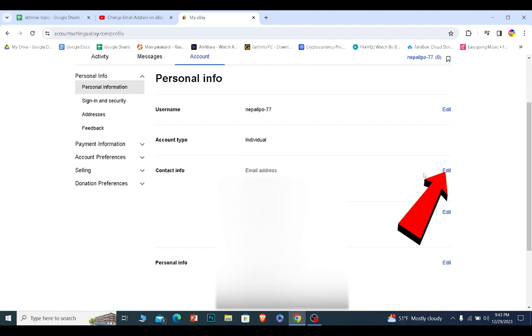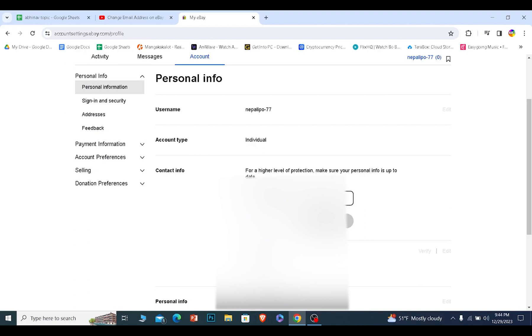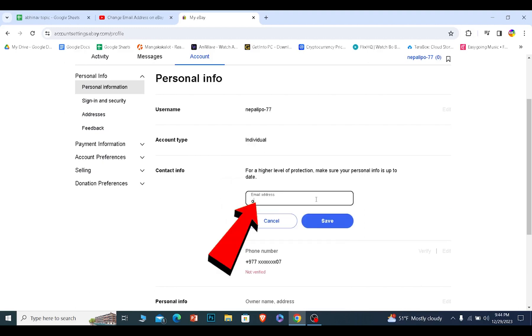To change it, click on edit. Over here, enter the new email you want on your eBay. Enter your new email. Click on save.